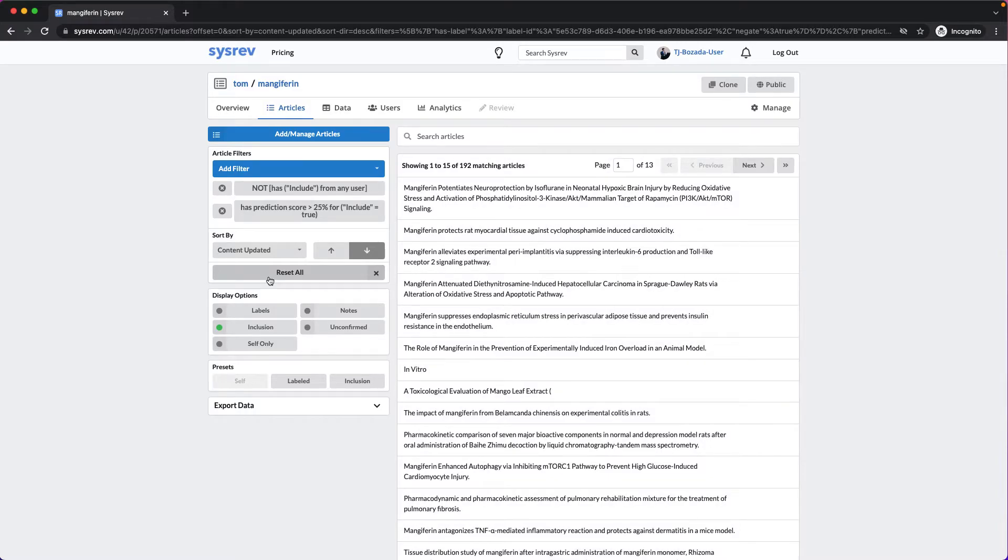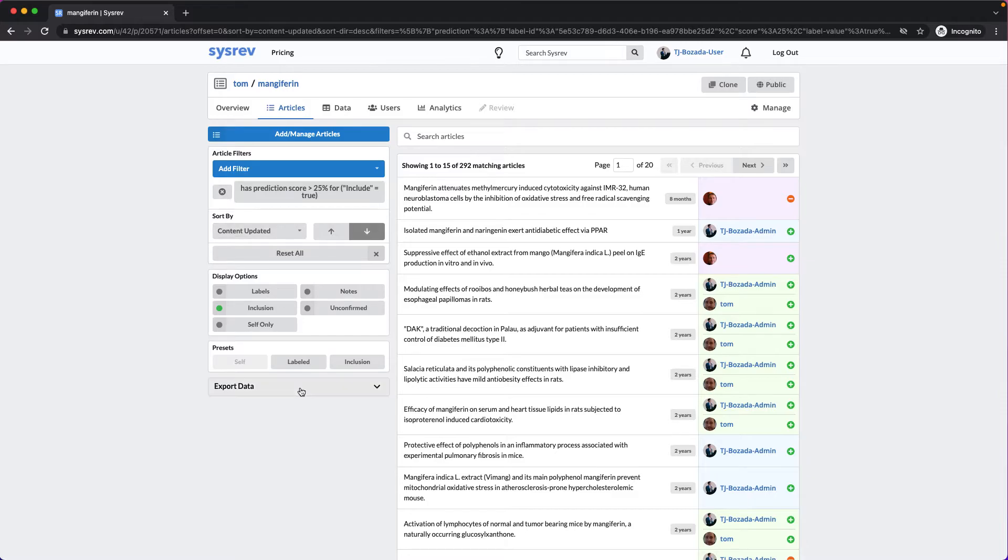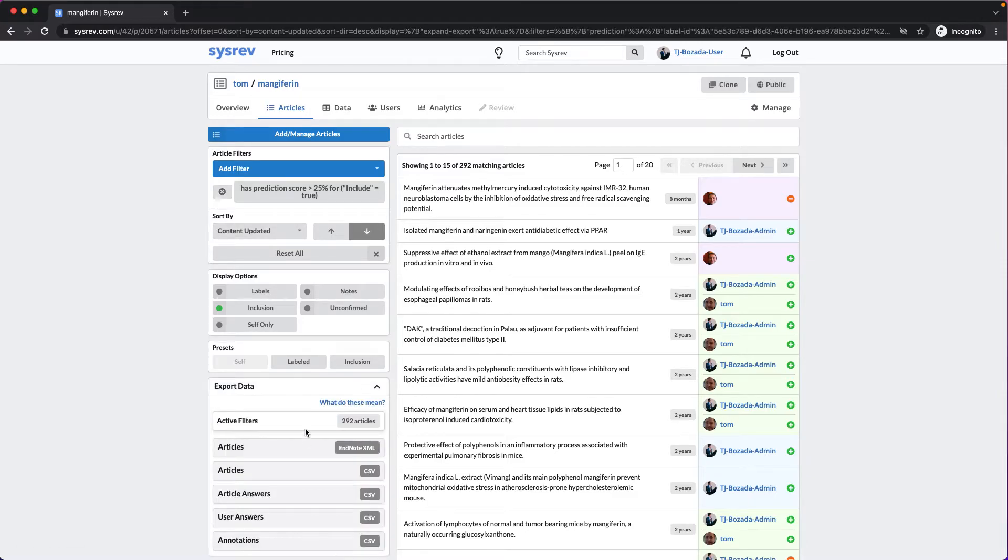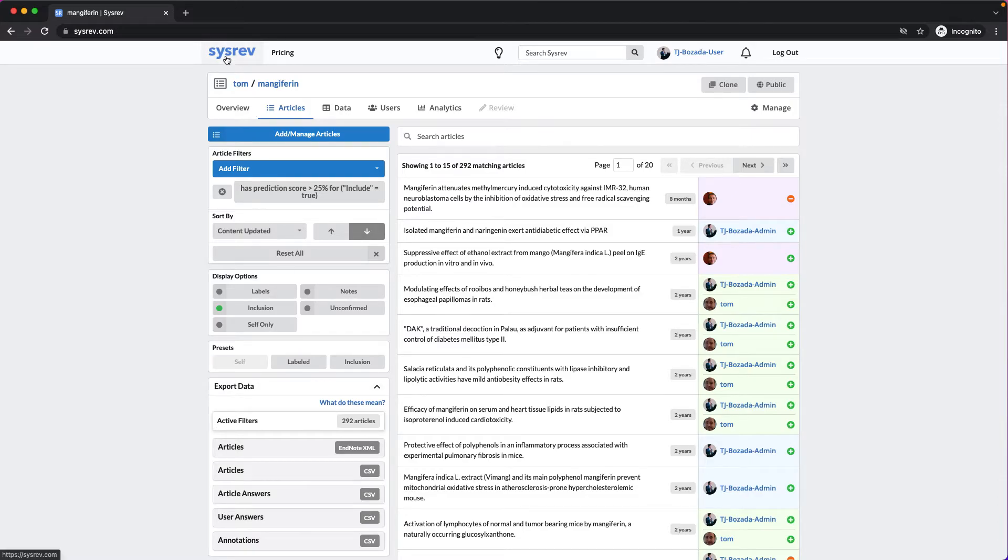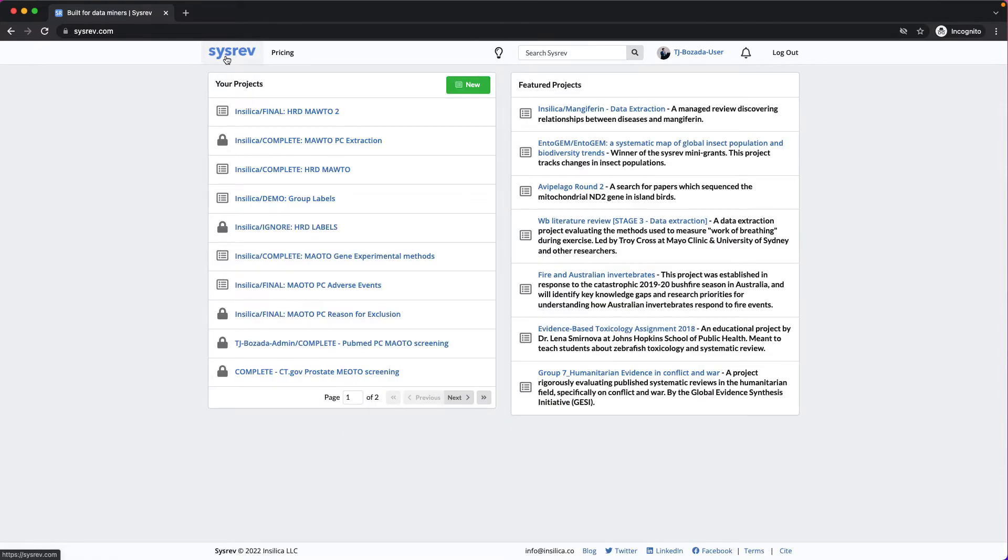We took those 292 articles, exported the articles, and imported them into a new project for further extraction.